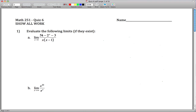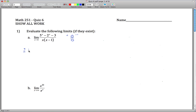So if we plug in 1, we get 5 minus 2 minus 3 divided by 1 times 0, so 0 over 0. So because that's true, we can use L'Hôpital's Rule and say that this limit is equal to the limit as x approaches 1 of the derivative of the top divided by the derivative of the bottom.